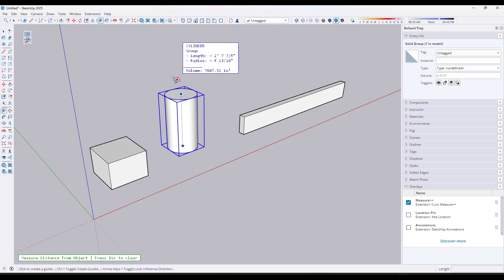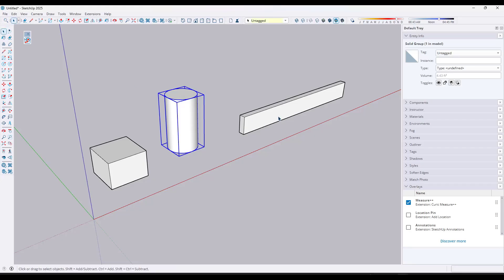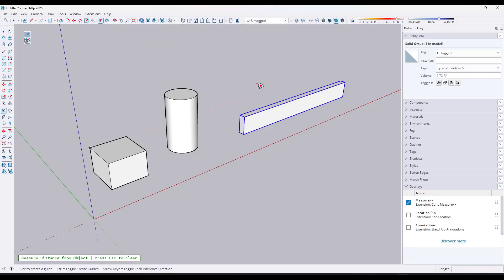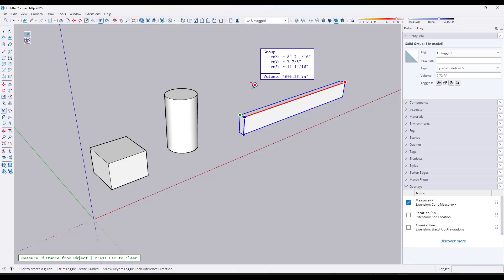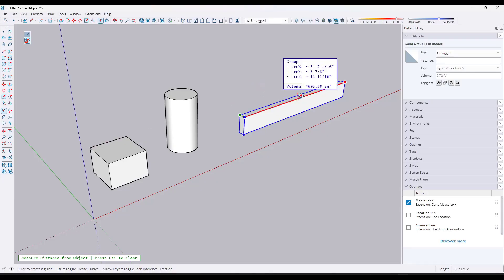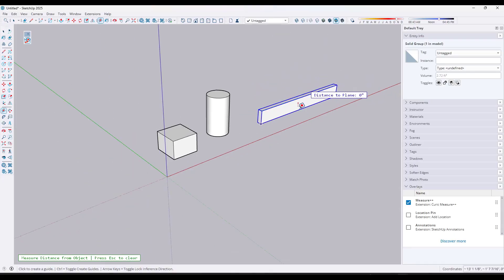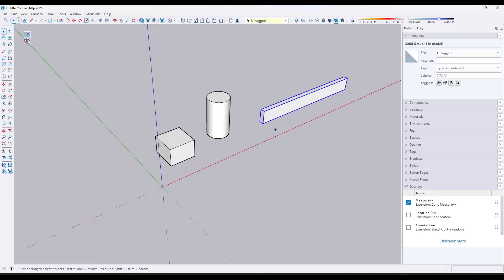And so say that I was to do the same thing with the cylinder, it'll give me the radius and also the length of the cylinder. With this longer bar, it's going to basically give me the same information we had before, length and volume. So it's a quick way to see that information based on the bounding boxes of the object.